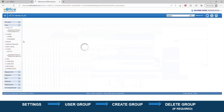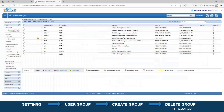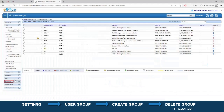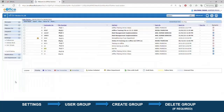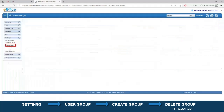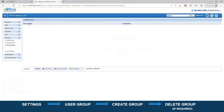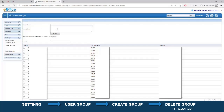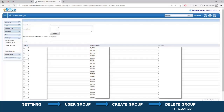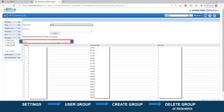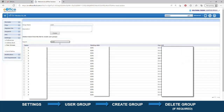To create a group in e-office, first click on Settings, then go to User Groups. Now click on the Create Group tab, where you can provide your group name. Using the search button, you can search for members.